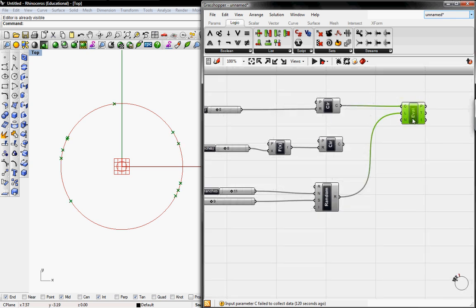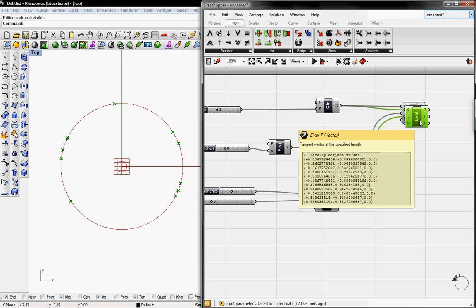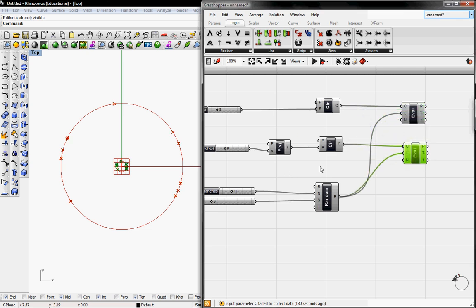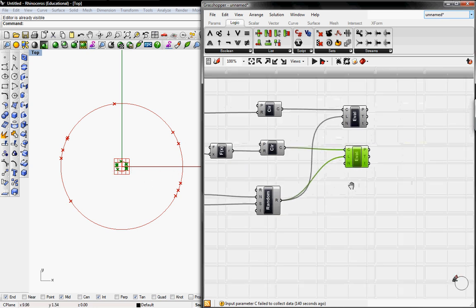So we need two of these, one for the tree and one for the trunk. We're going to copy and paste and connect the C to C. Since the range of numbers are constant between the two evaluation buttons, they are exactly at the same points, just one is a smaller circle.